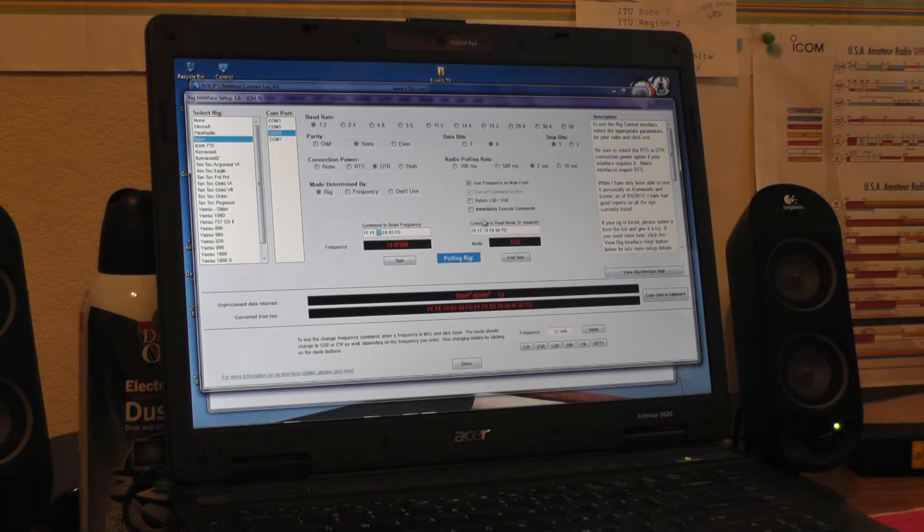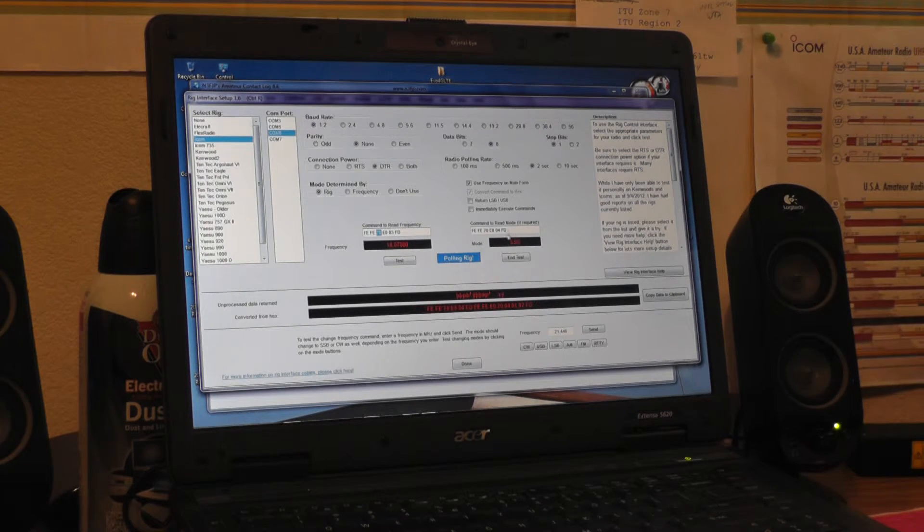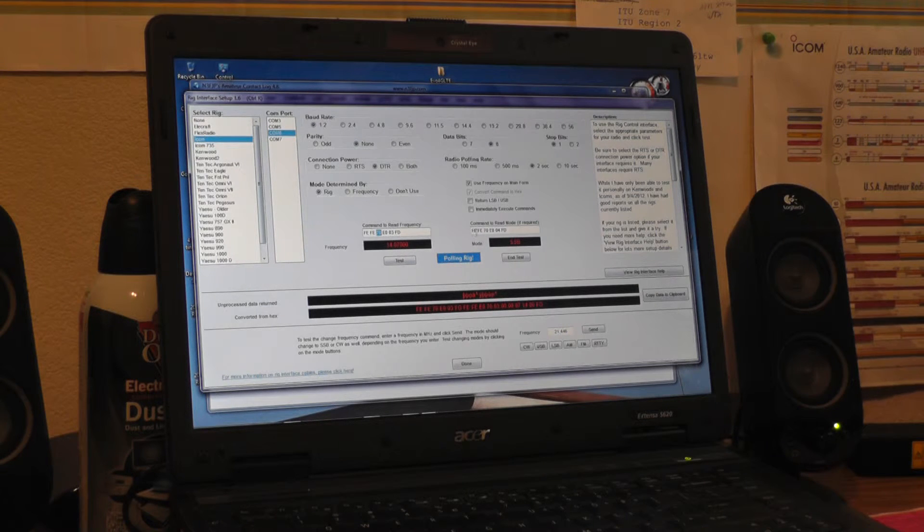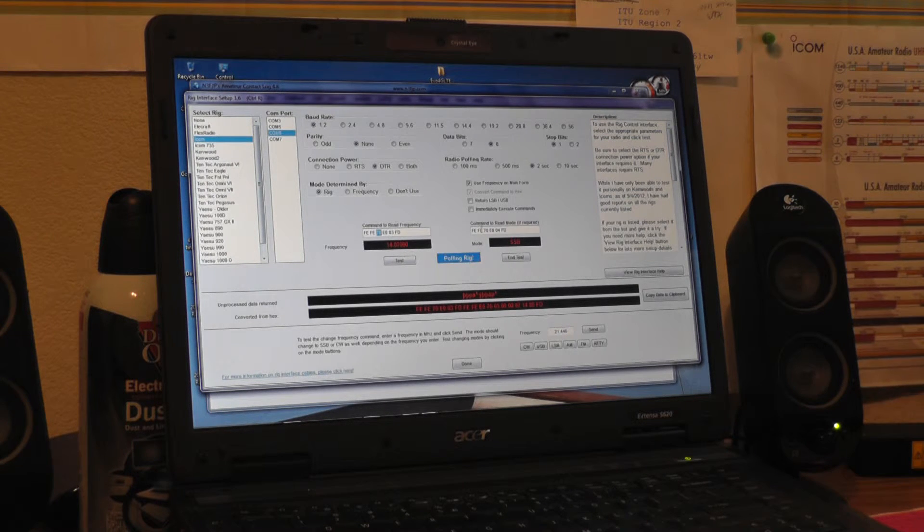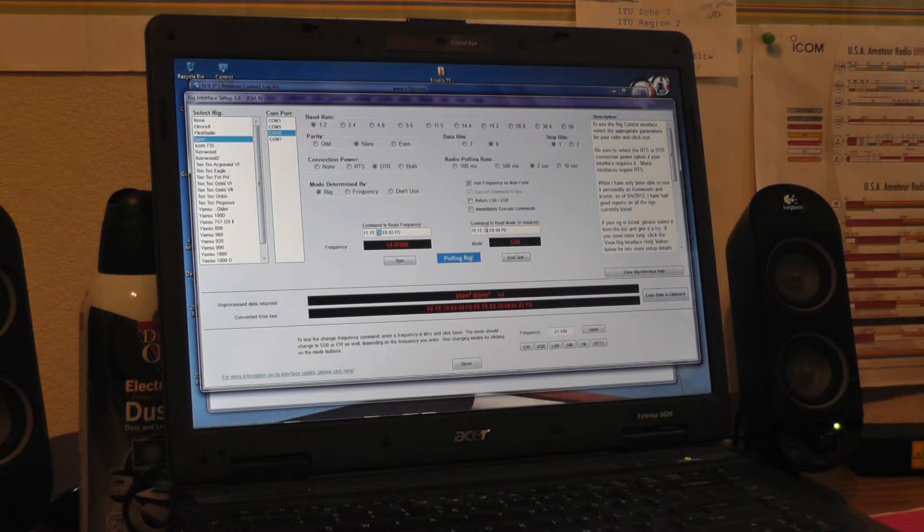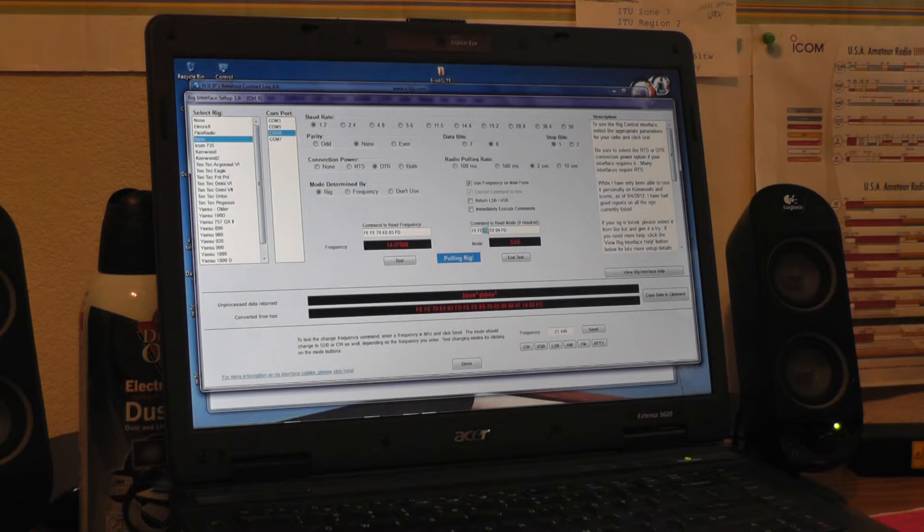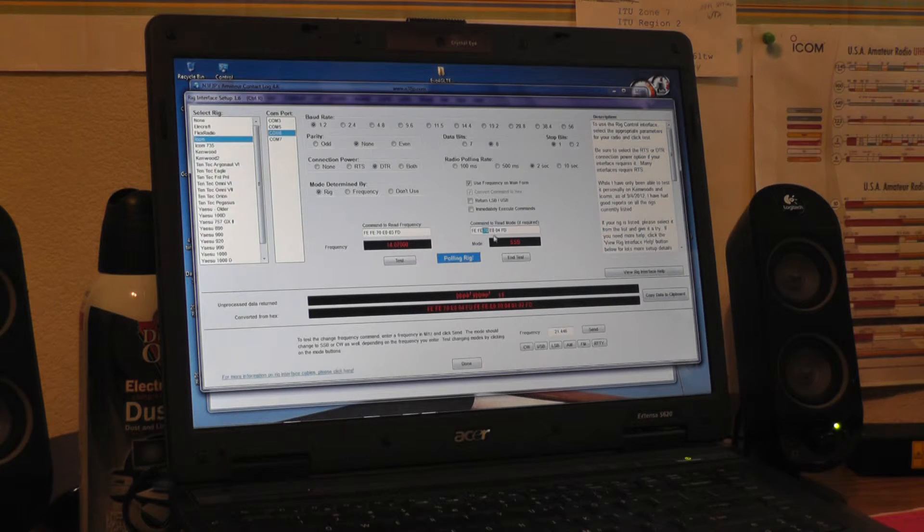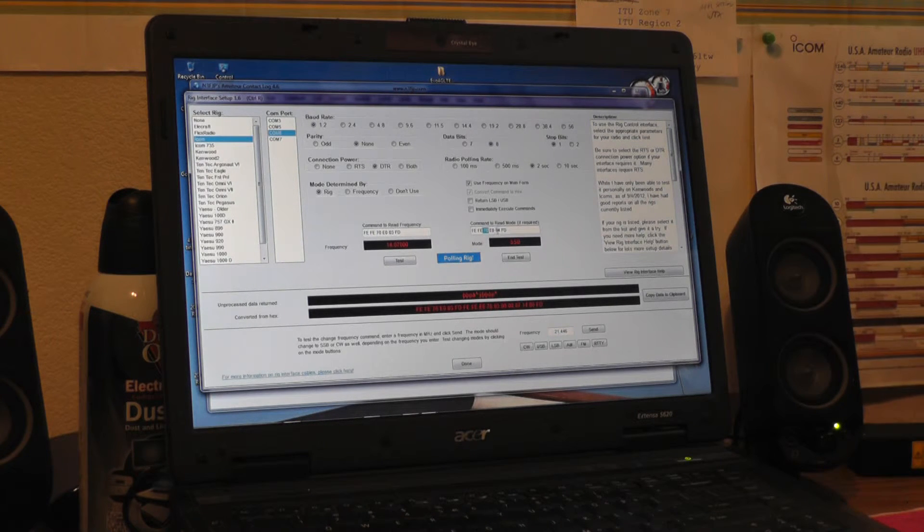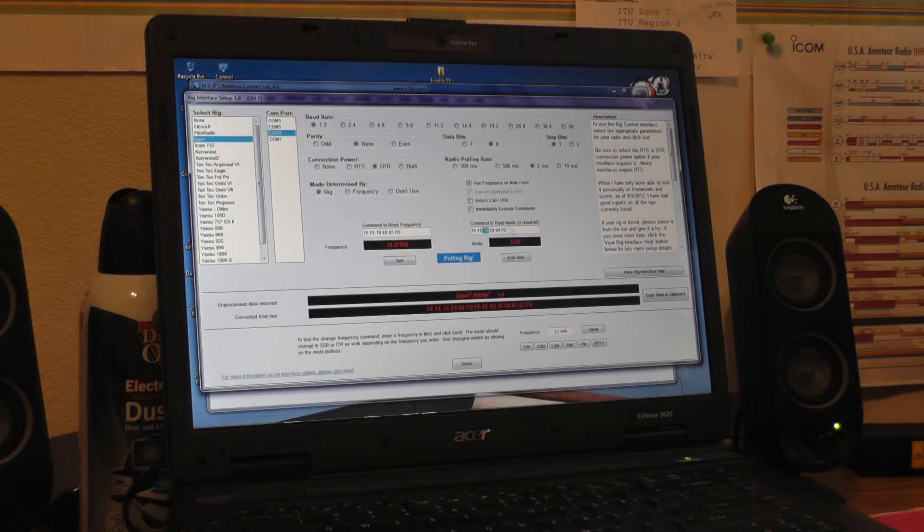So your command to read mode, if required, which I like, is Foxtrot Echo, Foxtrot Echo 7, 0, again, that 7, 0 are the two characters that you change, Echo 0, 04, Foxtrot Delta. So you can see I run the test.